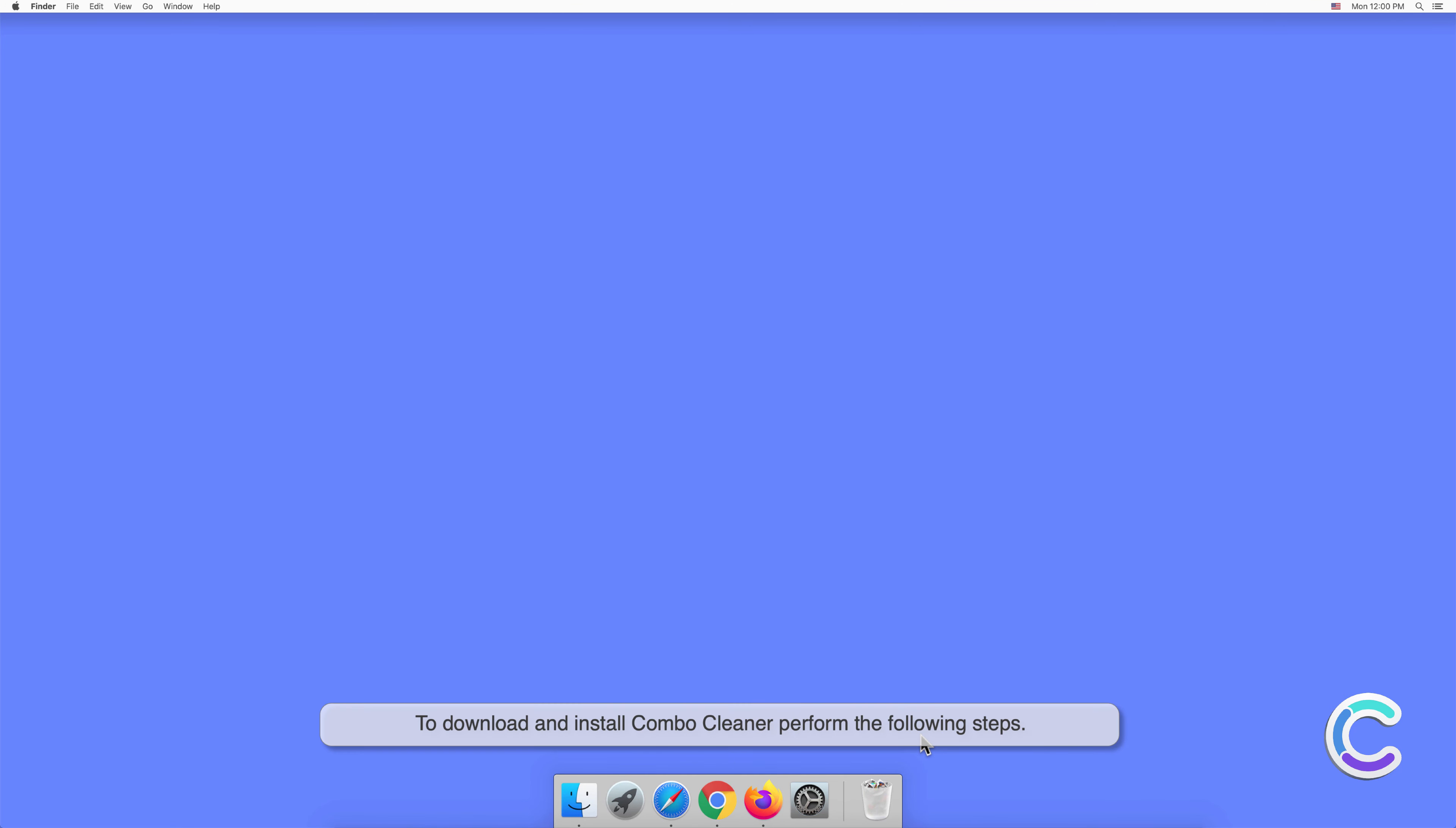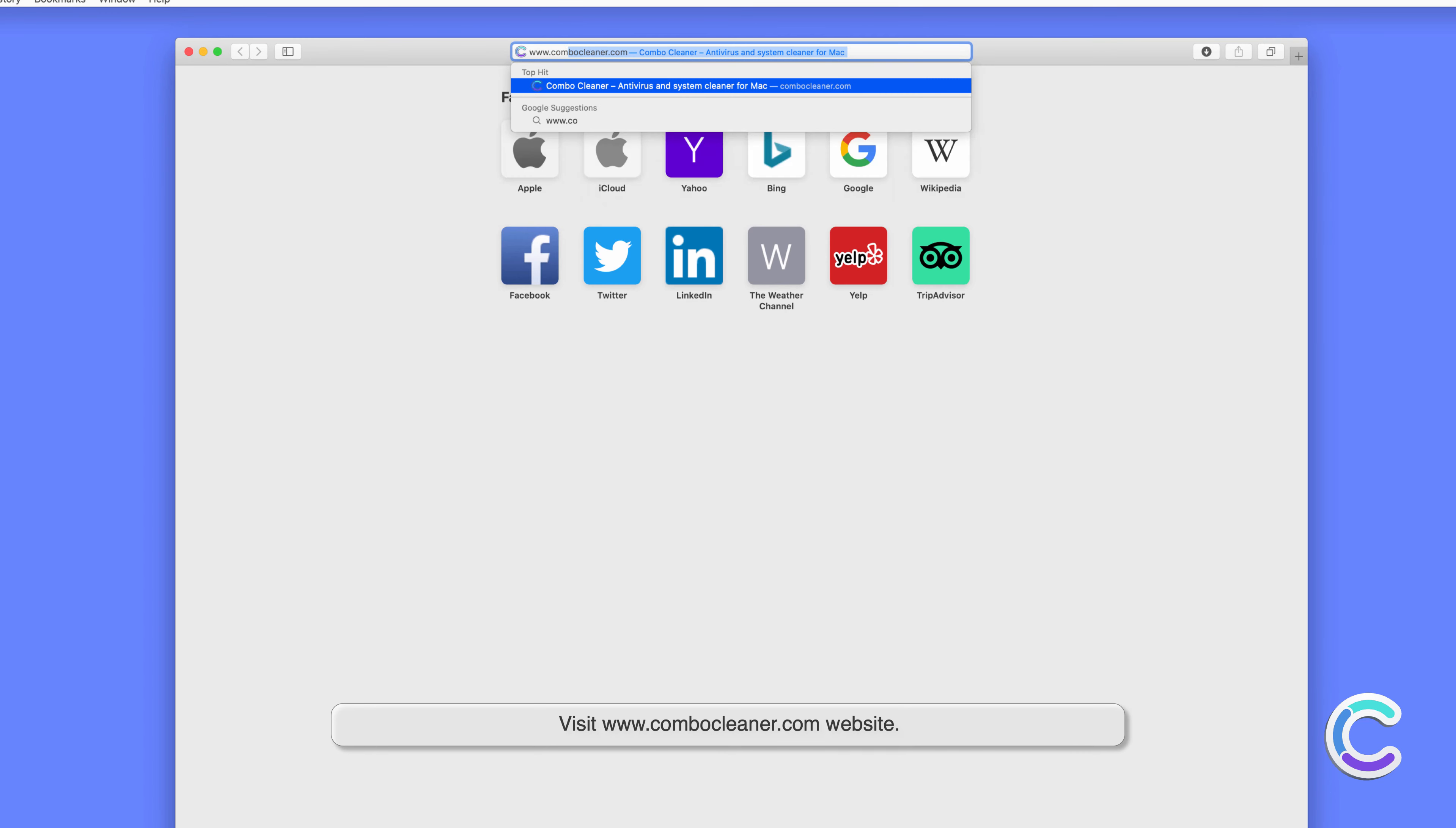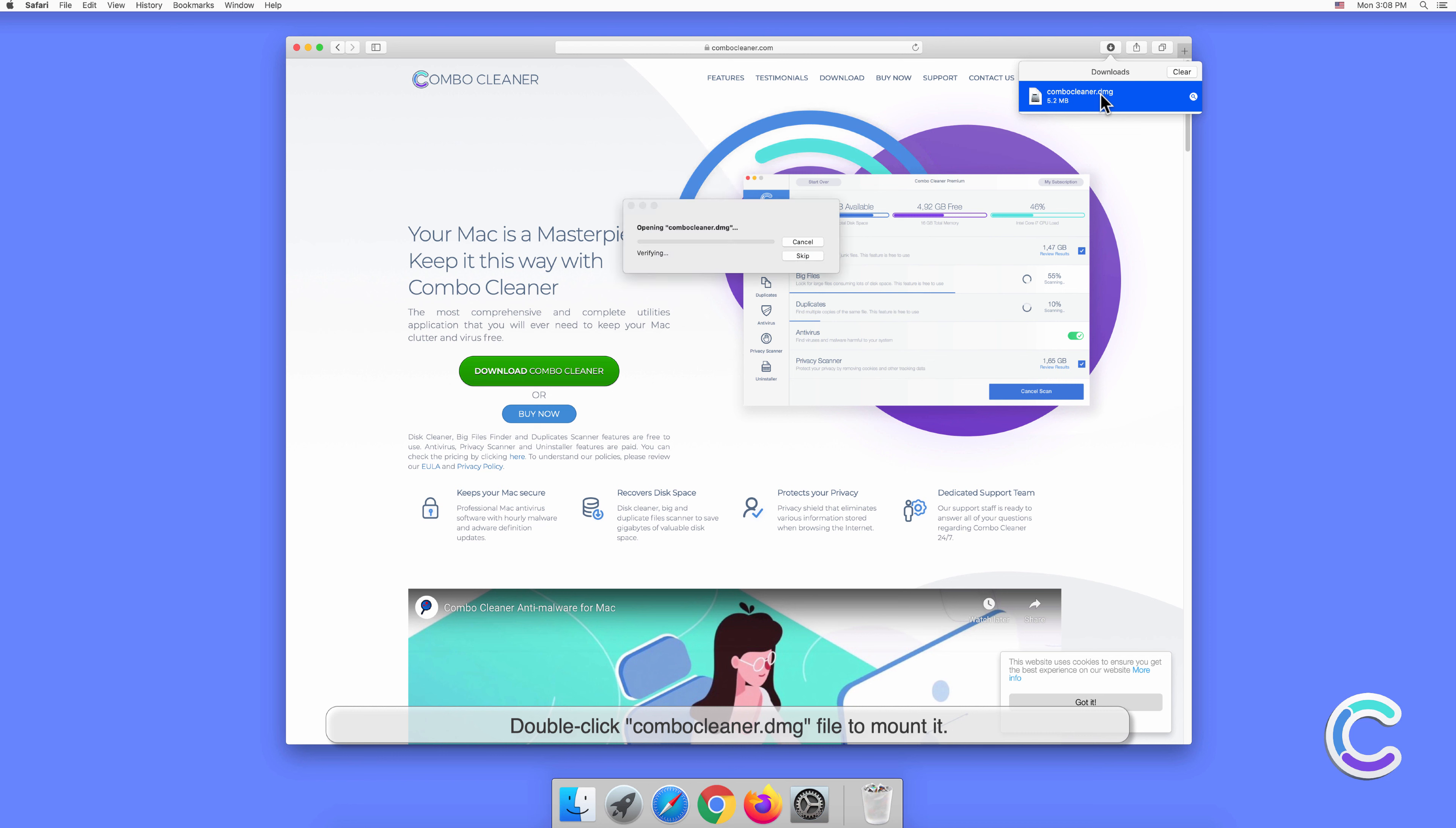To download and install Combo Cleaner, perform the following steps: visit the Combo Cleaner website, download the Combo Cleaner installer setup, and double-click the Combo Cleaner .dmg file to mount it.